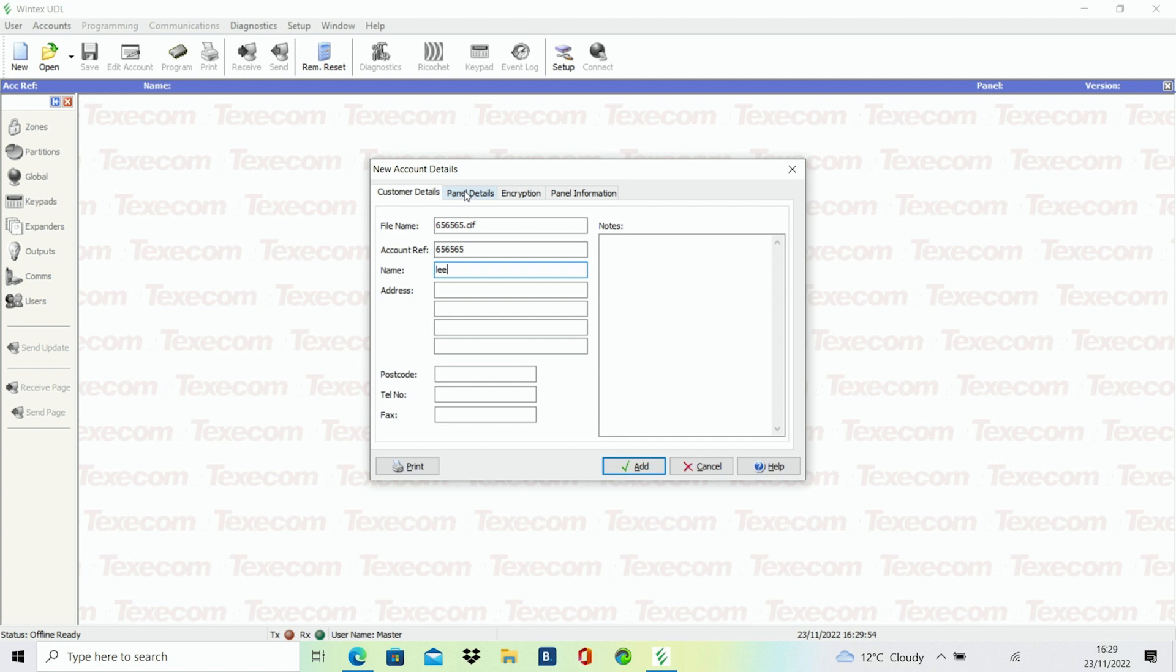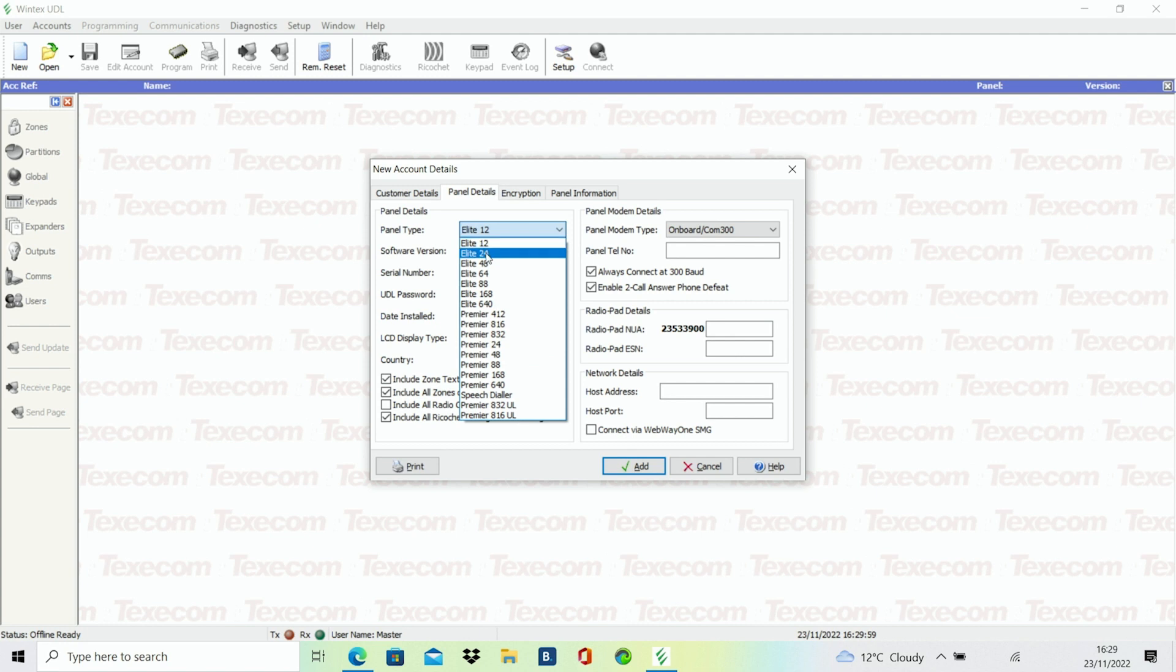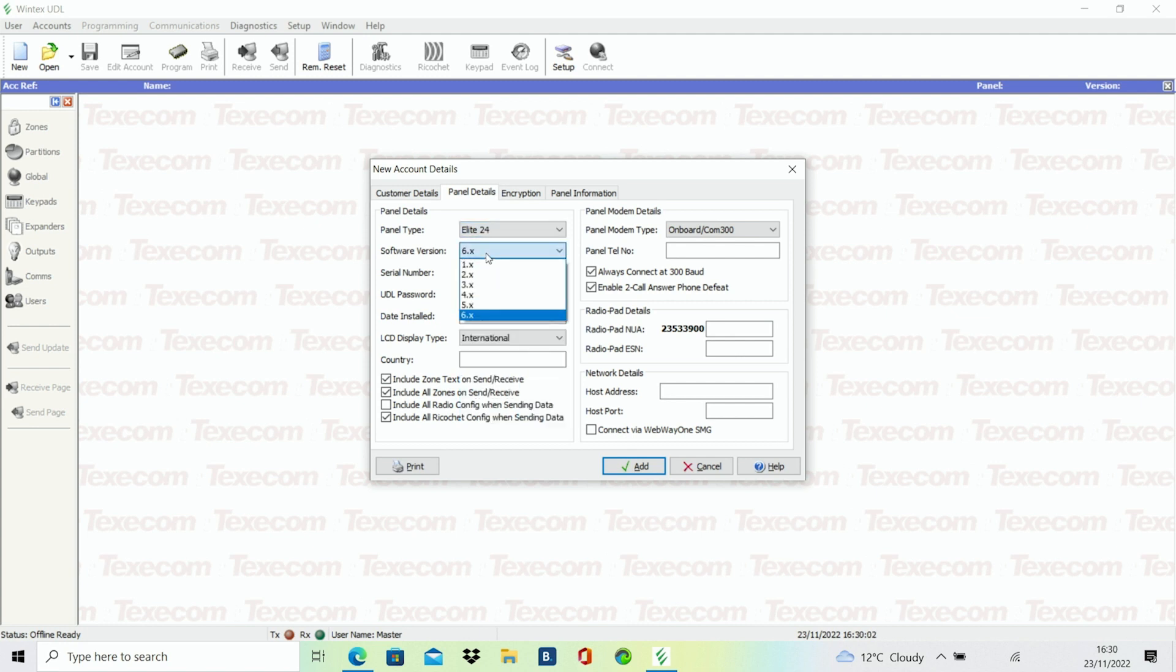At the top of the box, select the panel details tab. Here you need to enter the panel details, e.g., panel type, software version and UDL password. If no UDL password is programmed, then this will be the engineer's code.